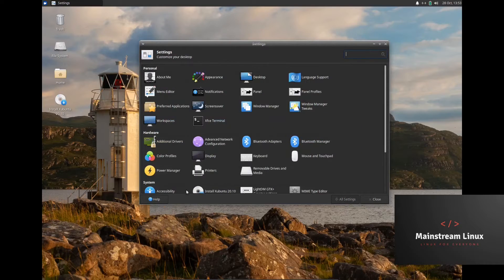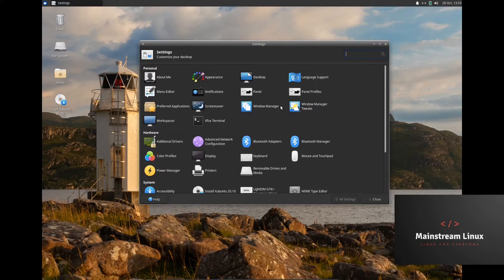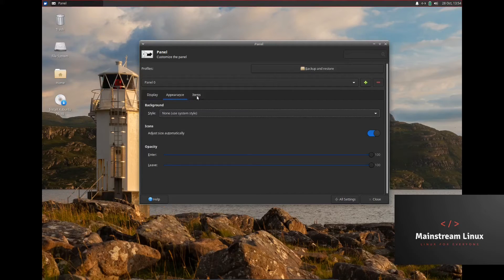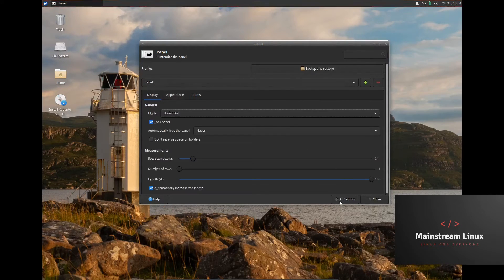Back to all settings — Language and Support, Panel Profiles, Panel, Notifications, Preferred Applications, Screen Saver, Window Manager, Window Manager Tweaks, Workspaces, XFCE Terminal. Clicking the panel, it pretty much lets me adjust, add, or remove anything from the panel.